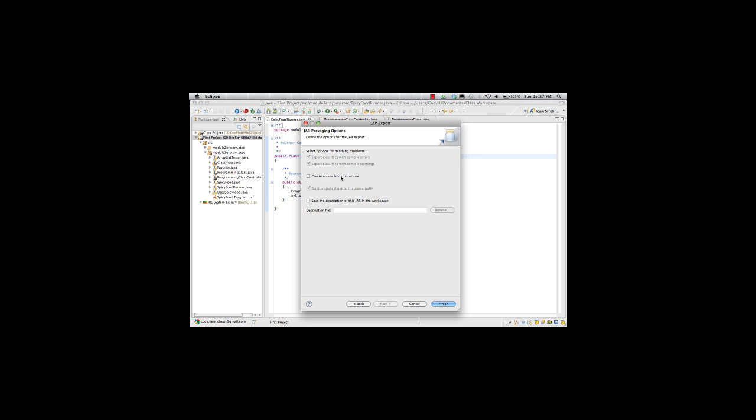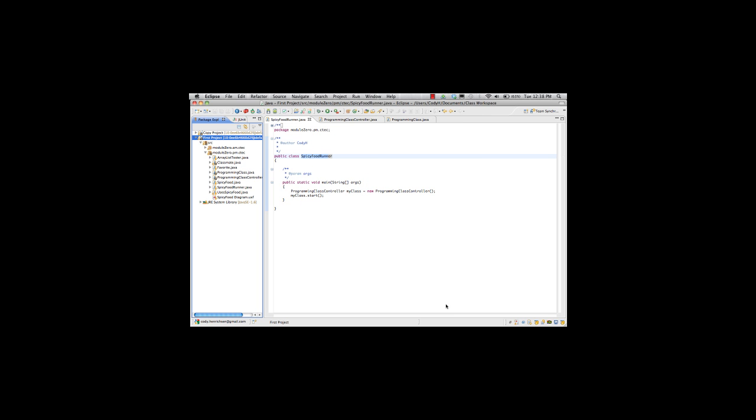Okay, create source folder structure. We don't have to worry about that, but we can put a checkbox in that. Build projects have not already built automatically. That's great. And so we go ahead and hit finish. And it's done.